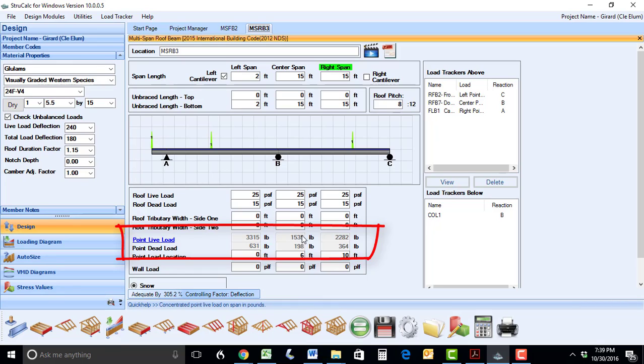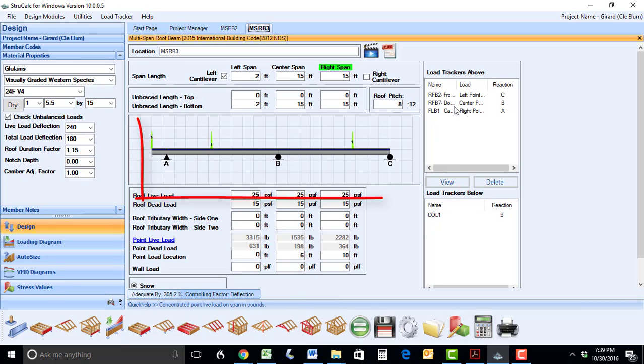In each of these modules, you can see the new loading diagram, which allows you to make sure that you have put in the proper beam loading conditions.